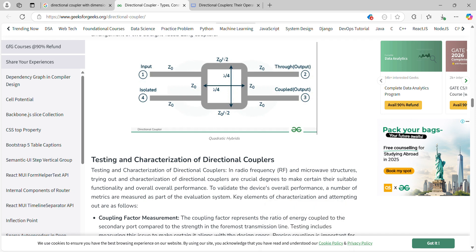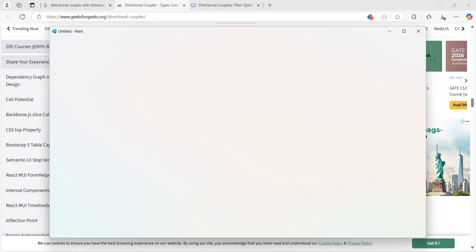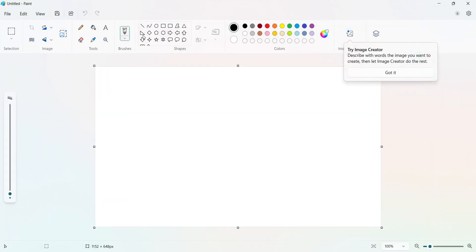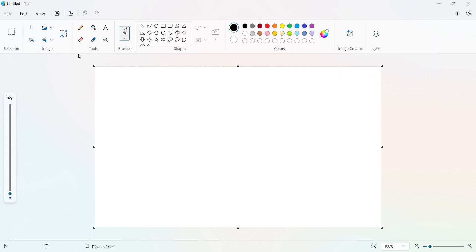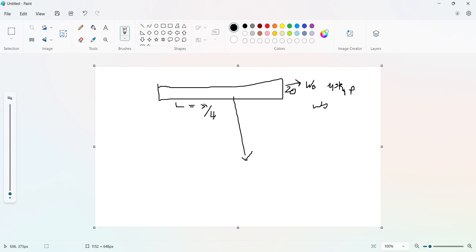I'll go to MS Paint and explain how to design a directional coupler. First we draw the main line with impedance Z0 and width W0. W0 is calculated using microstrip line calculations. The length L is lambda by 4, and the distance between the main line and the coupled line is also lambda by 4.